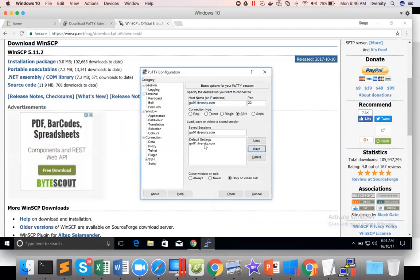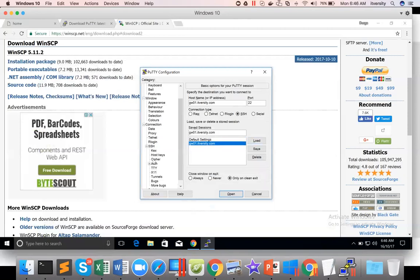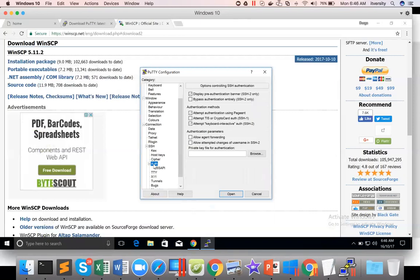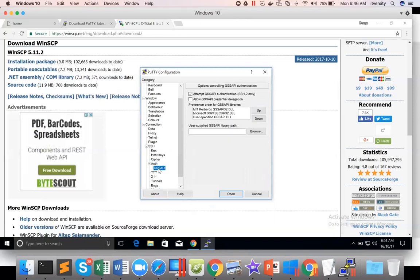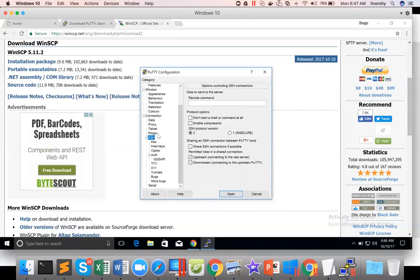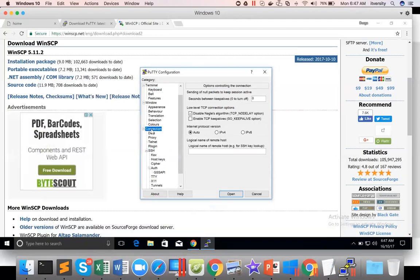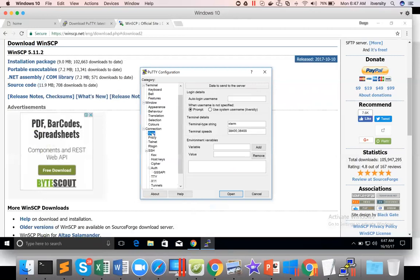And then if you want to load a particular one, you just choose that one and click on load. And then you can go to SSH. And here somewhere it will ask you to save the username. You can go to Connection, Data, Autologin Username. You can use the username here.